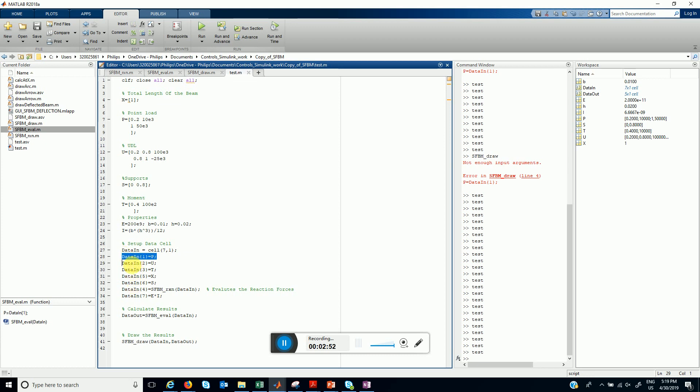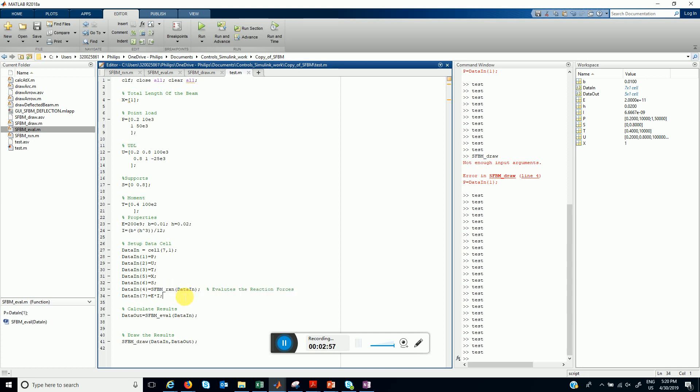Here we are using this function SFBM_reaction, which takes input the data_in cell itself and it evaluates SFBM reaction.